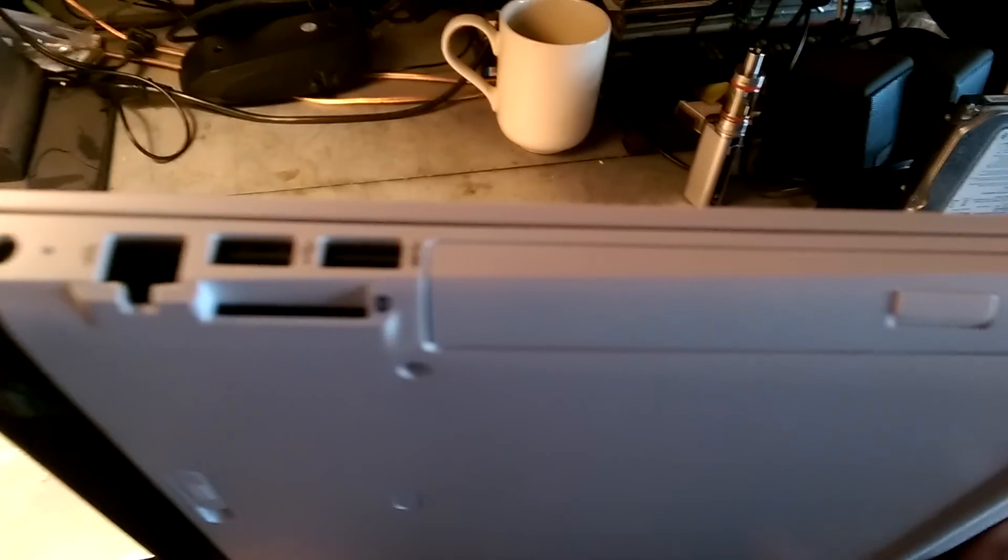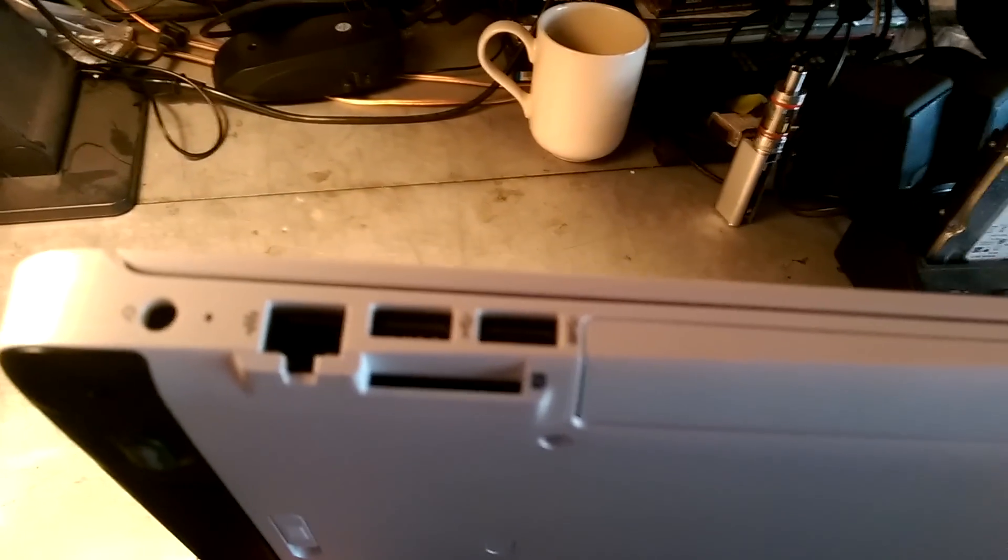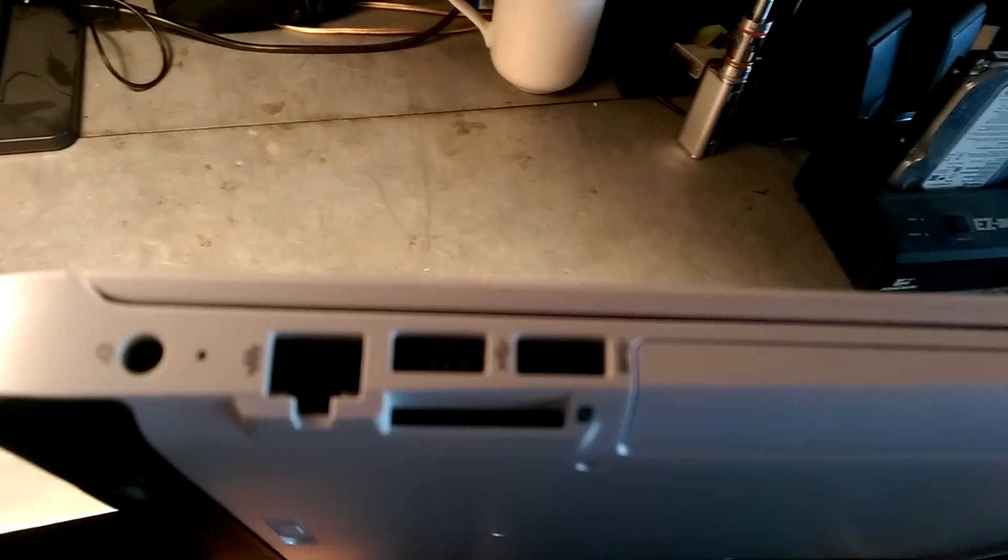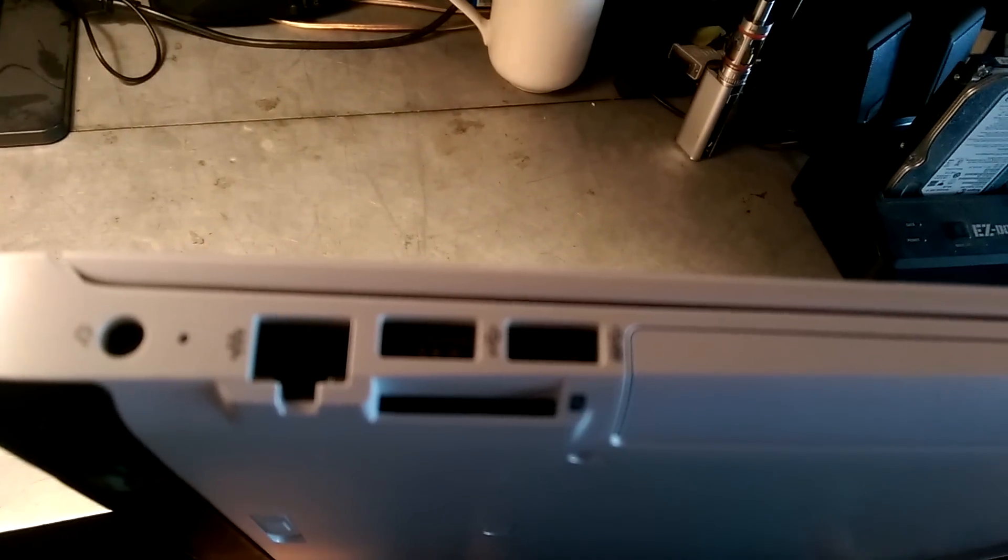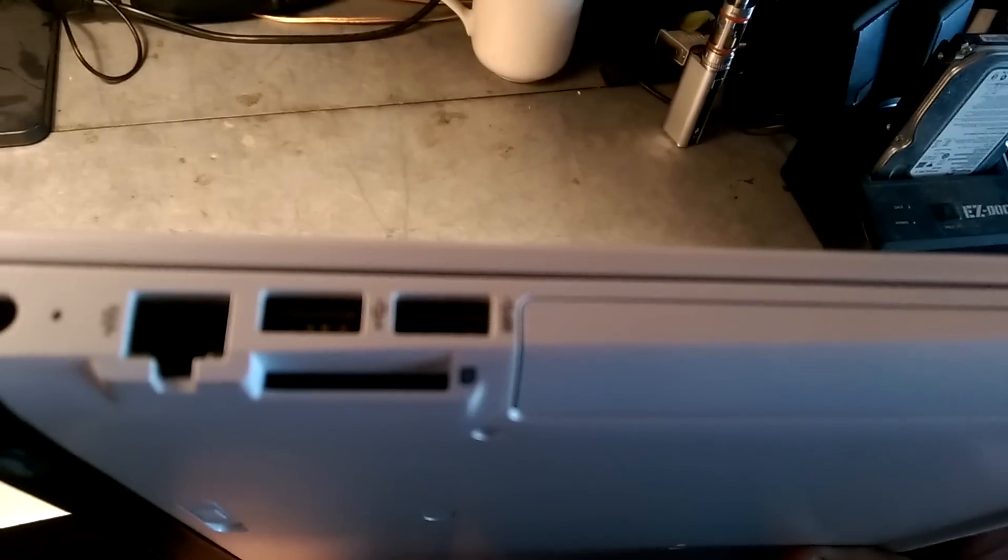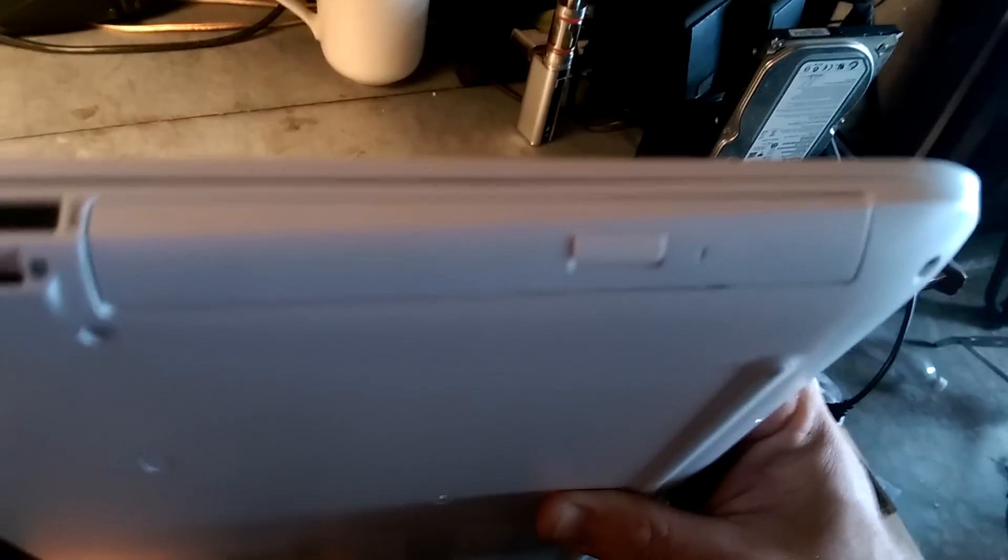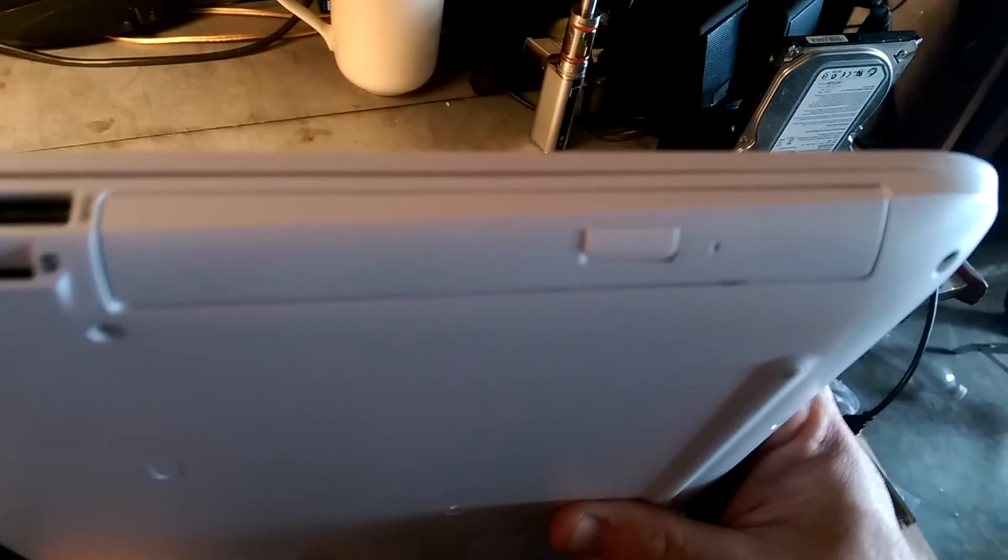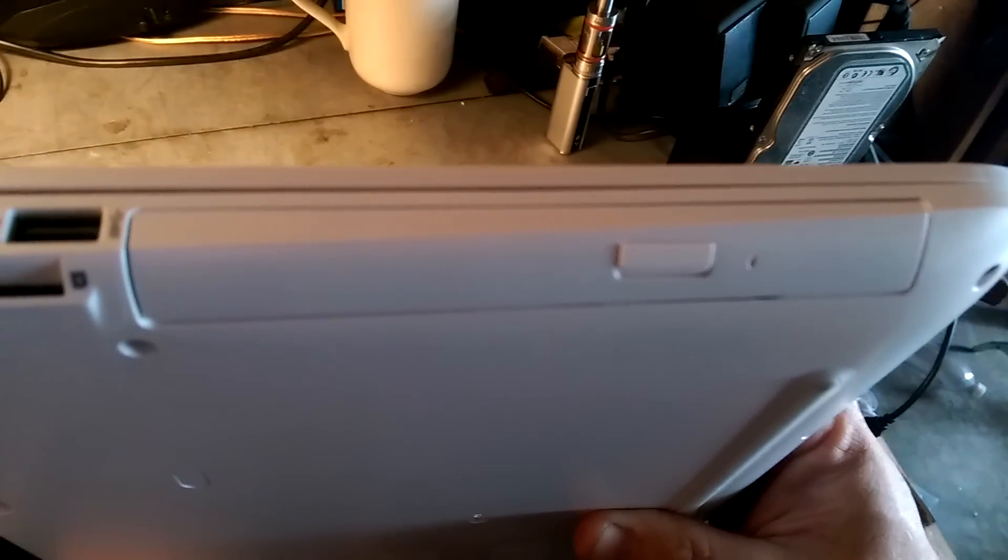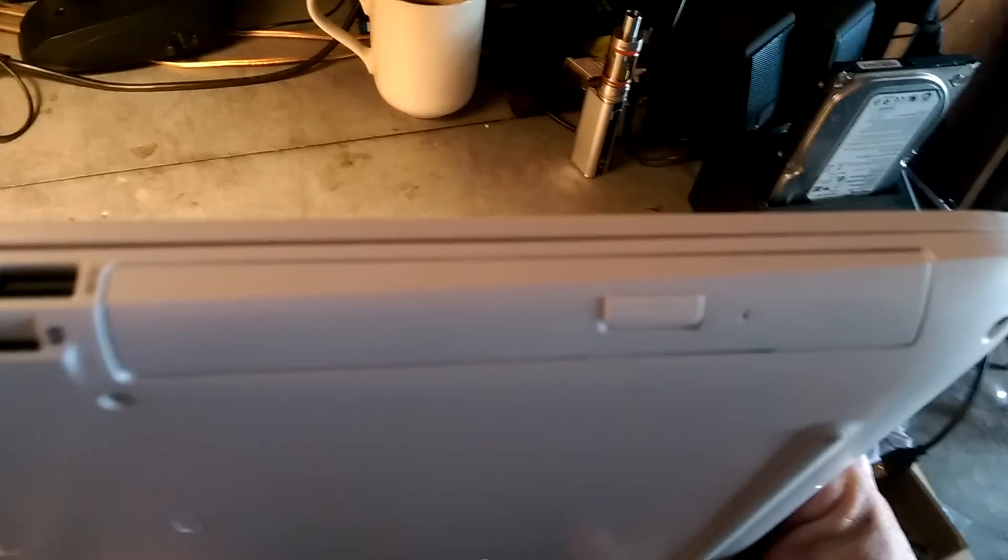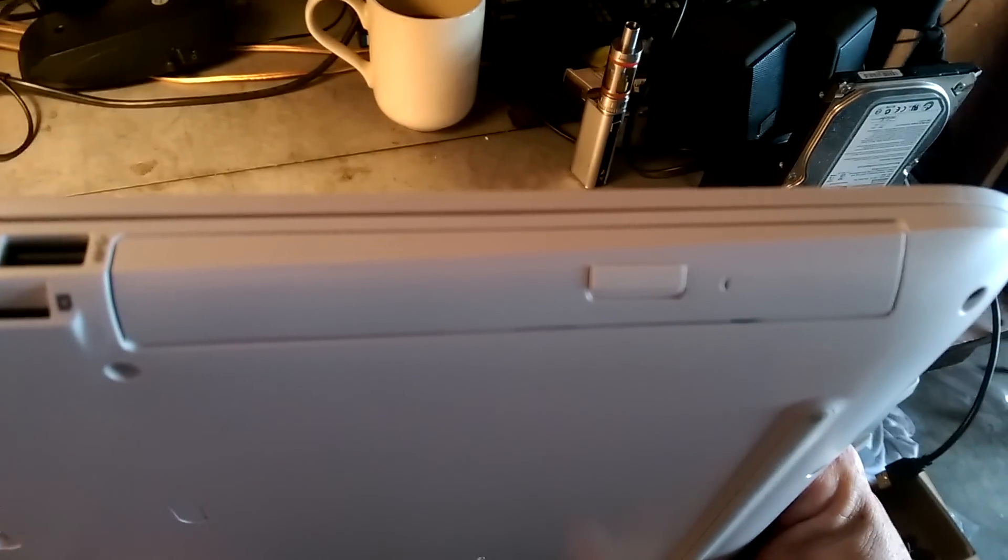Now over here, we have battery plug, Ethernet, USB, an SD card reader, and this one comes with a DVD drive, which I like. I like having a DVD drive. I hardly ever use it, but it's nice knowing that I got one.